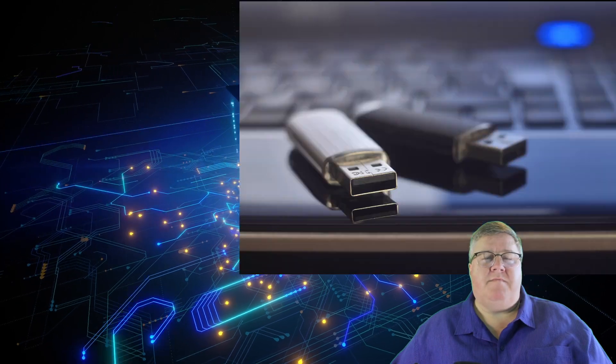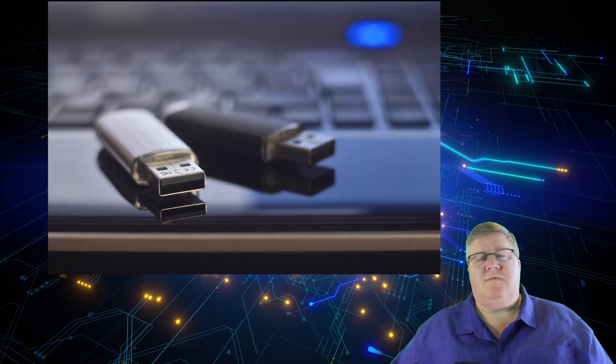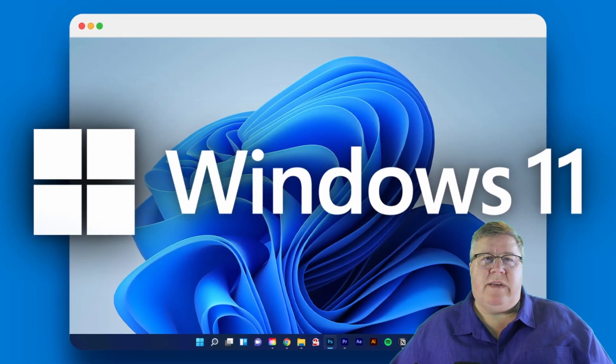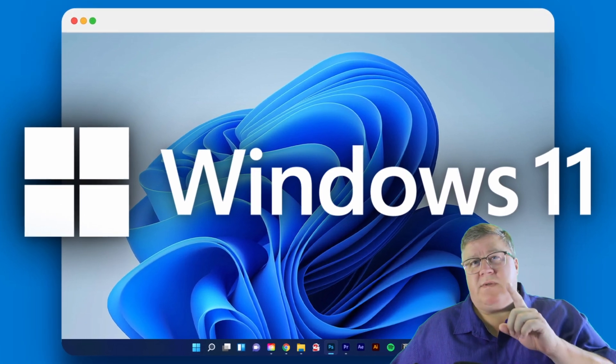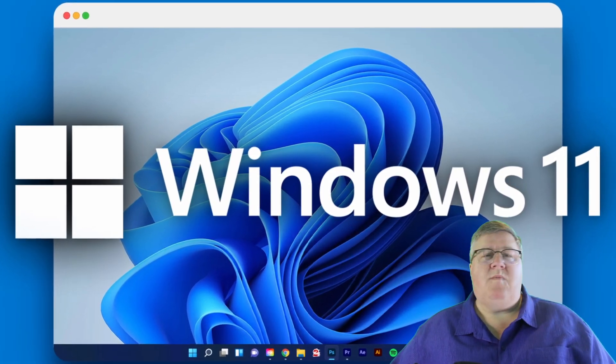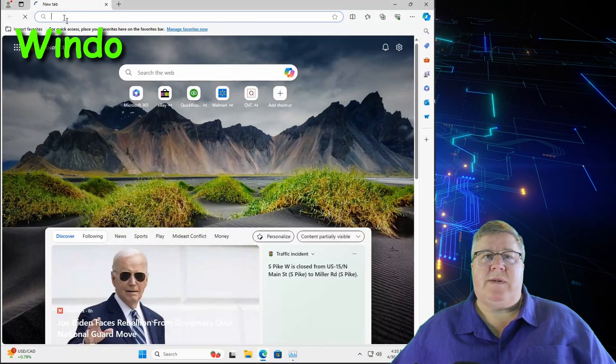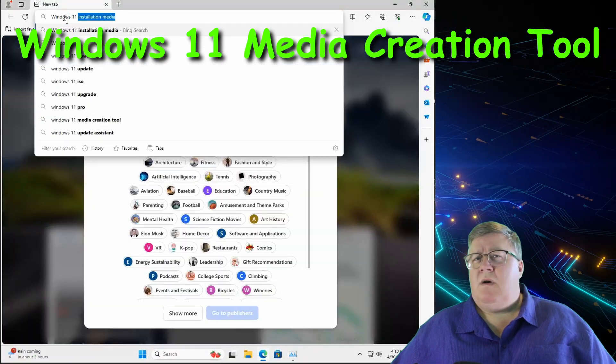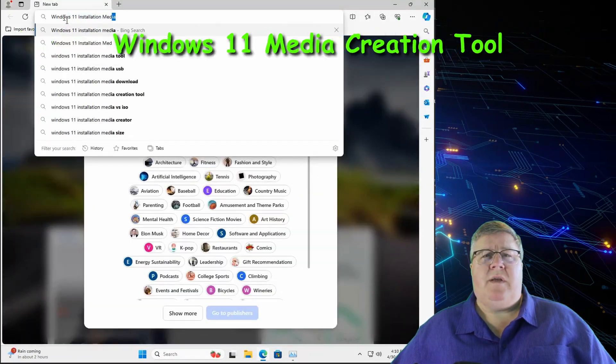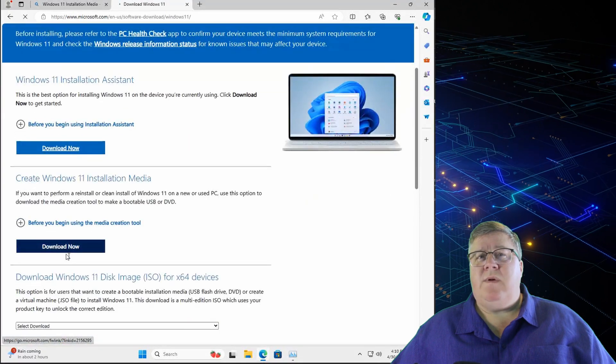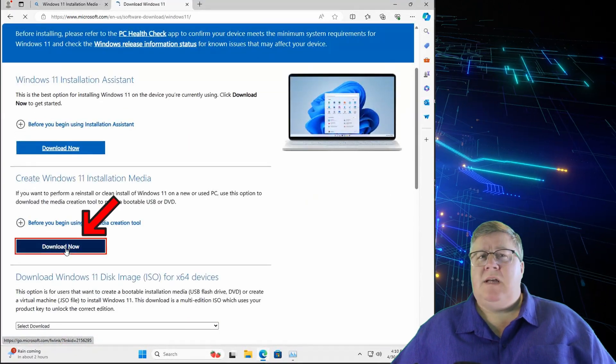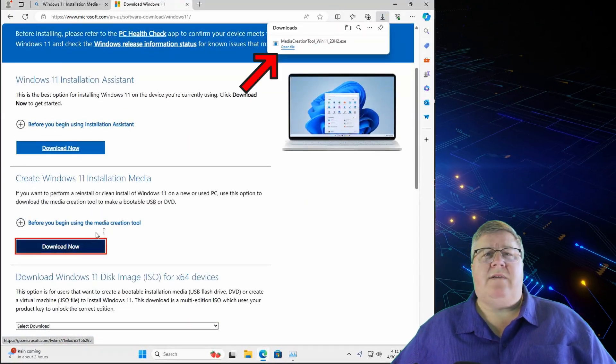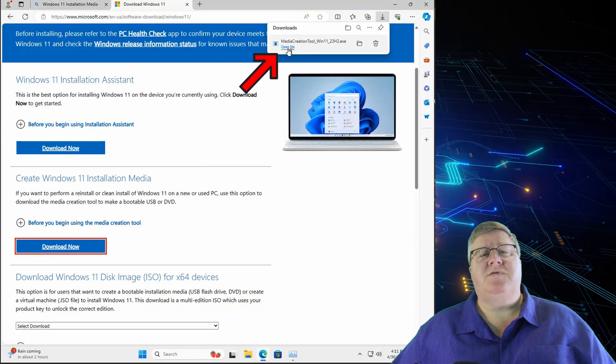Now it's time to create a bootable thumb drive with the latest Windows installation on it. We're going to be using Windows 11 for our example, but you could reinstall Windows 10 in the same way. Open a browser and do a quick search for the Windows 11 Media Creation Tool or Windows 10 if that's what you're dealing with. Go to the site and under Create Windows 10 or 11 Installation Media, click on Download Now. This should download the media creation tool for that version of Windows you chose.